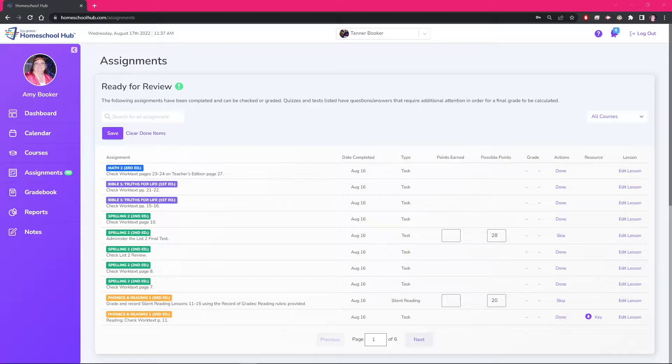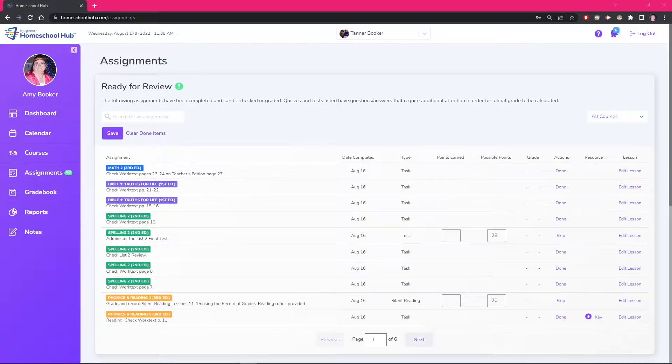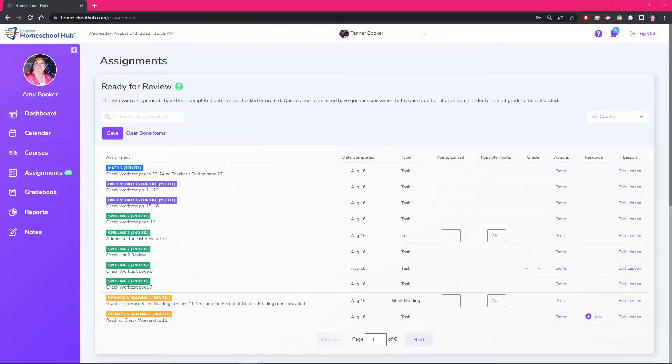In this video we will walk through how to edit an assignment to make it a gradable item in the gradebook. The steps we go through in the video will apply to all types of courses and will be the same for each one.